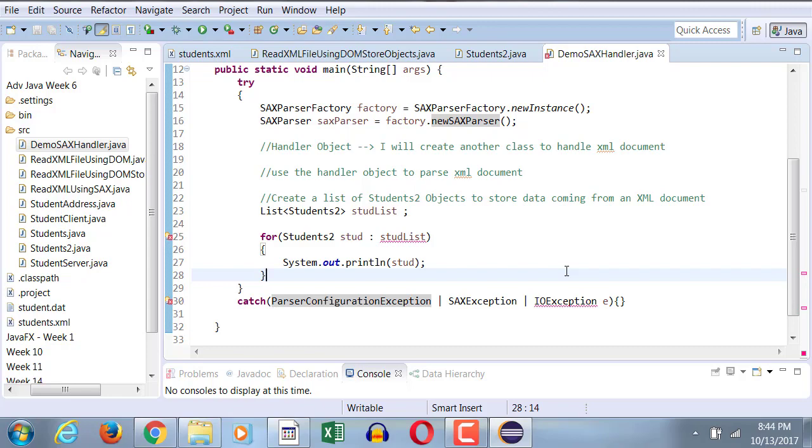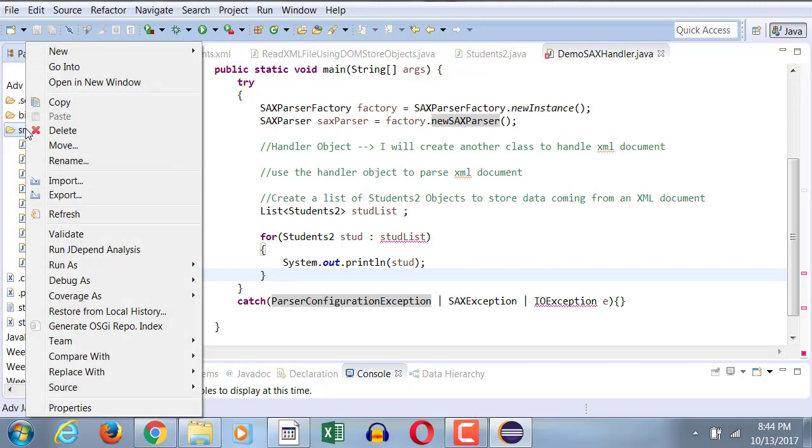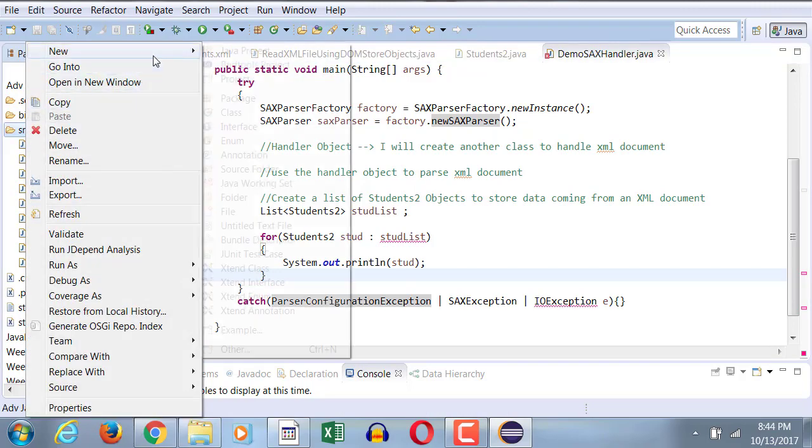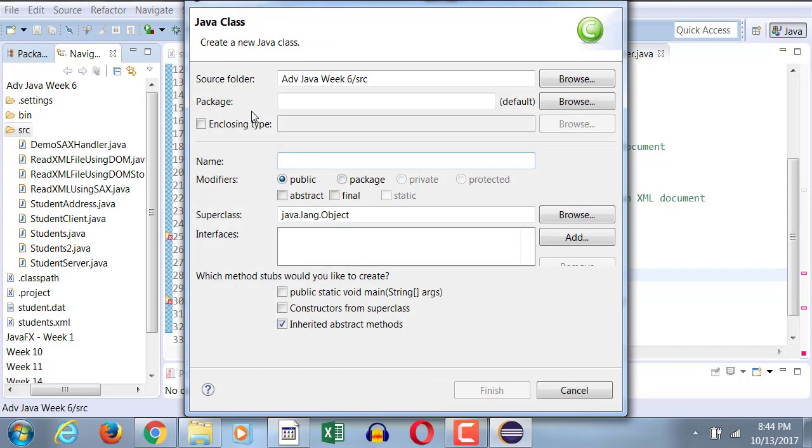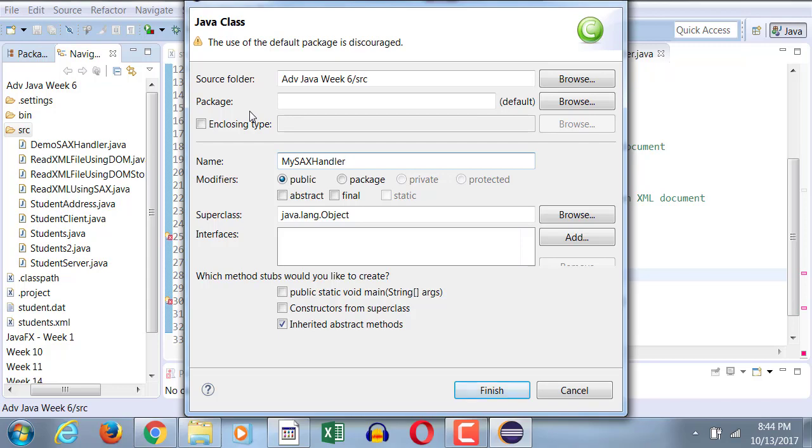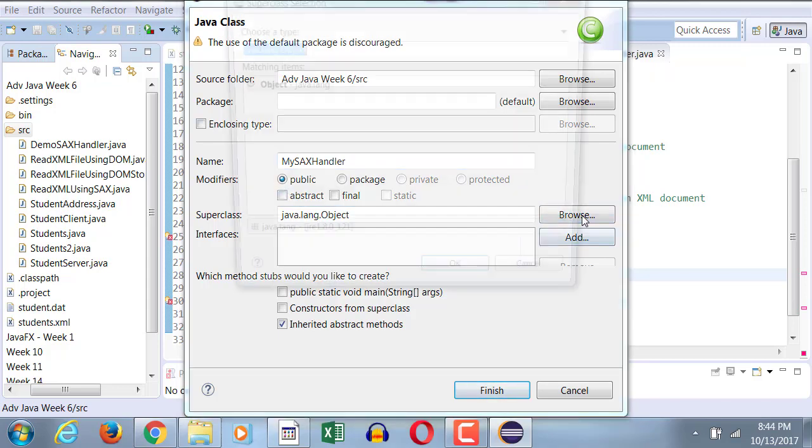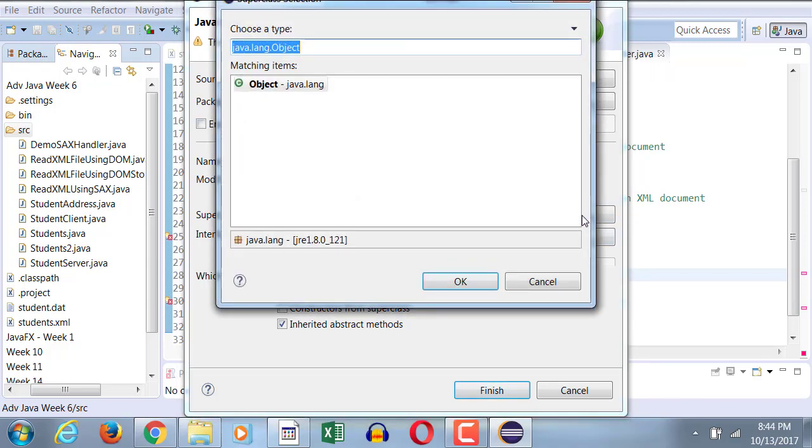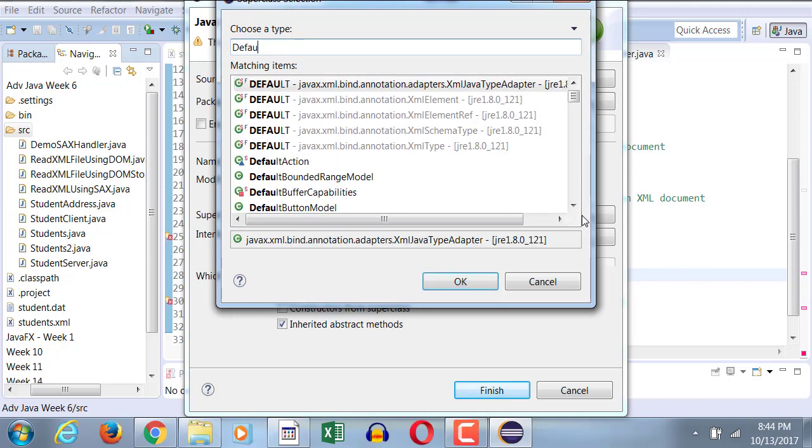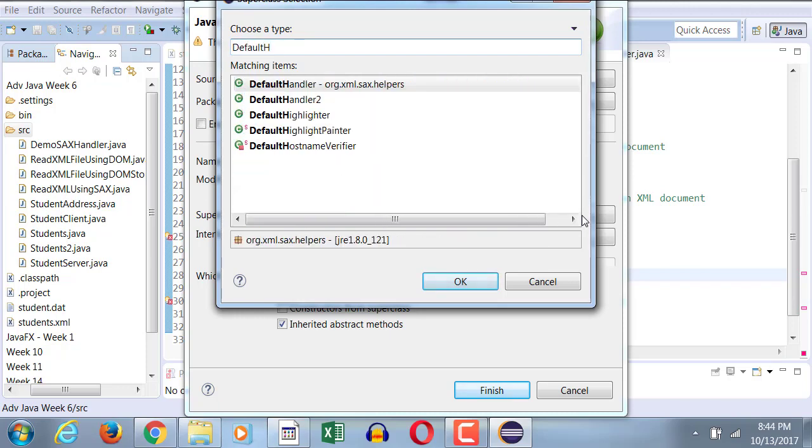Okay, next what we're going to do is we're going to create our handler. So we're going to right click on the source and we're going to create a new class. We're going to call this one mySaxHandler.